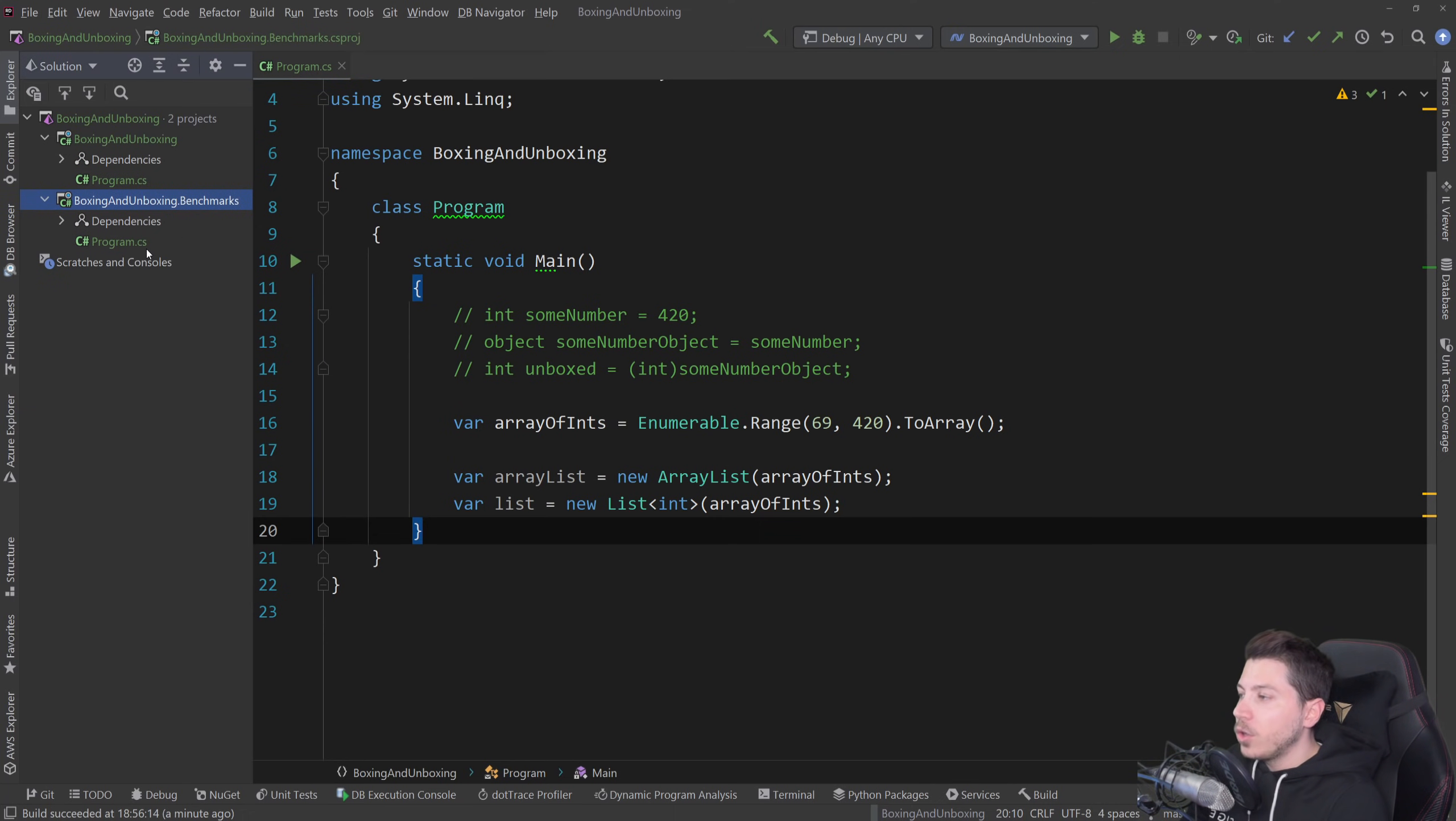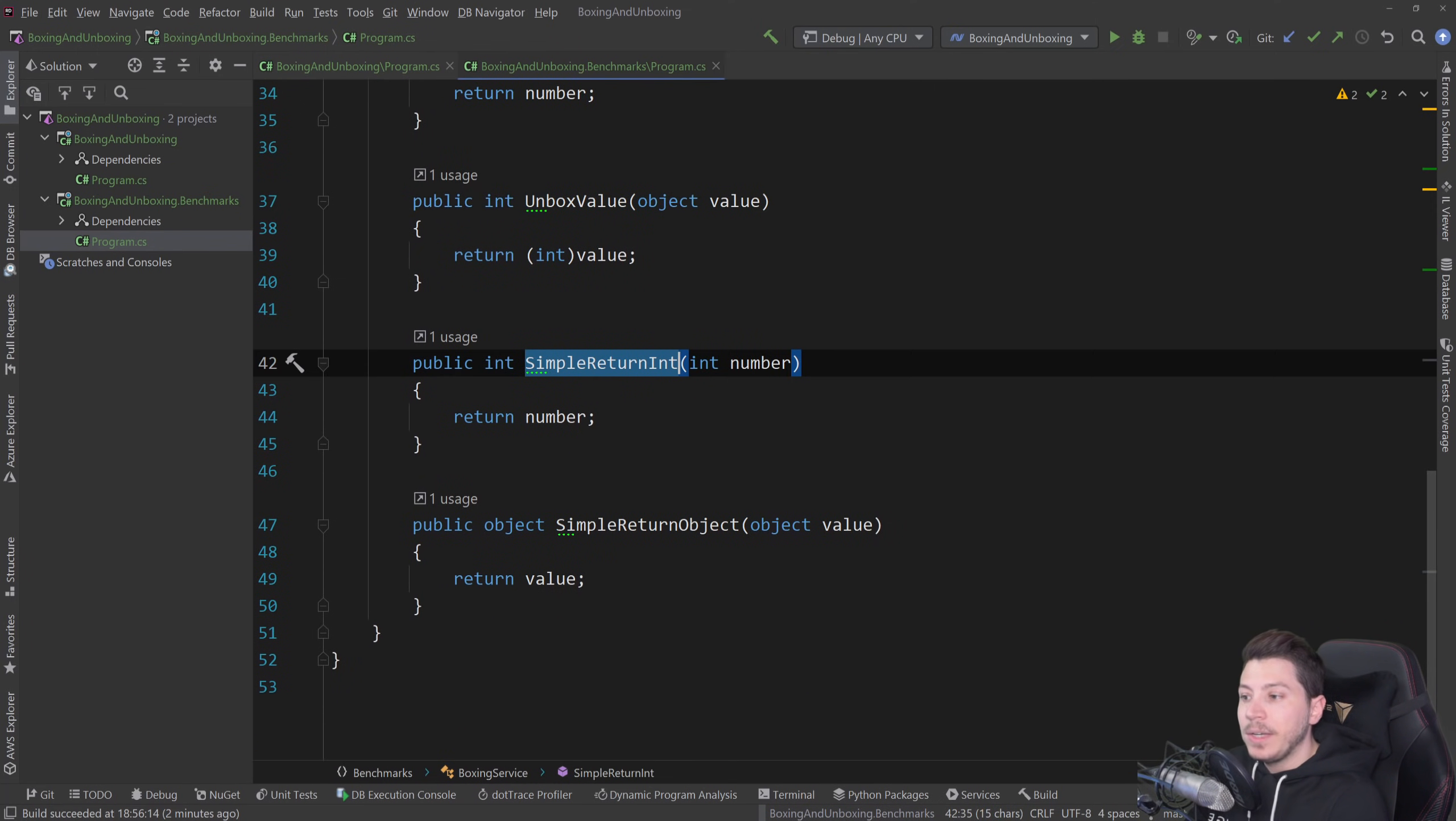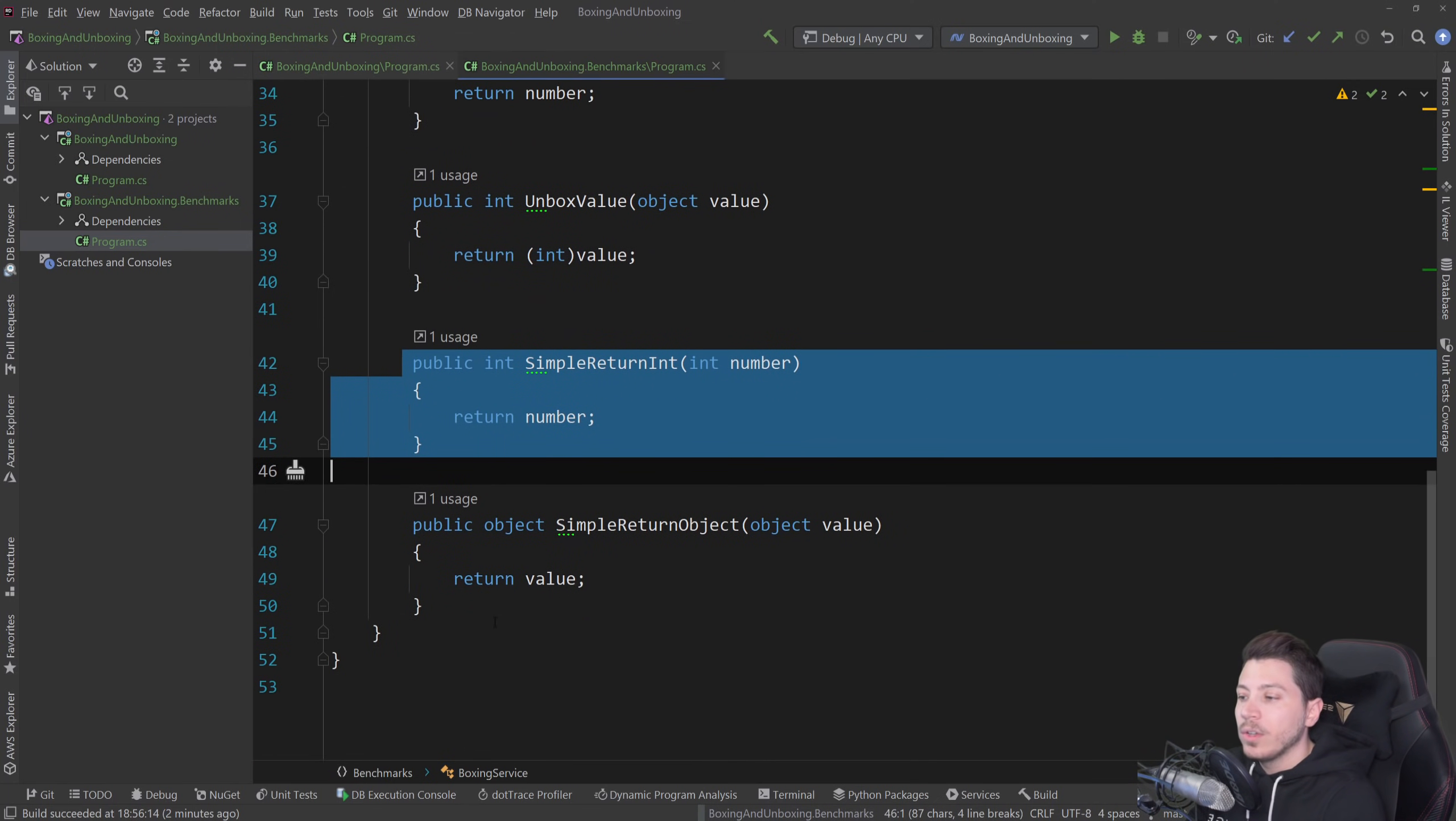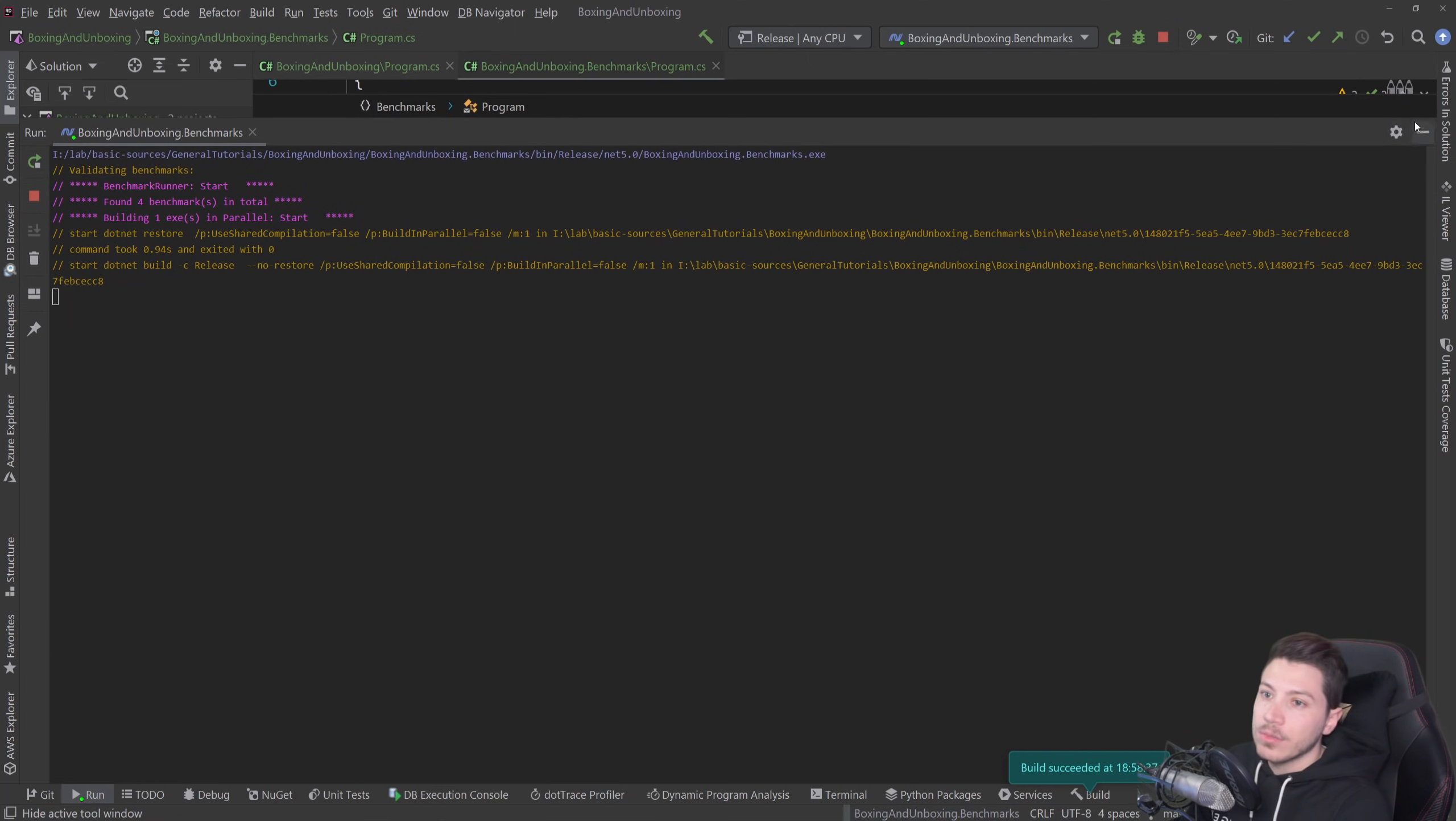Now, what I have in this .benchmark project is a benchmark.net application which will run some benchmarks, the following four actually. It will try, if I go to the boxing service, it will try to box a value, unbox a value and then just simply return and simply return object. And this will show you the difference between this being a boxed operation or an unboxed operation or just a direct return. And obviously, the direct thing will return faster but we want to know how much faster. So, what I'm going to do is I'm going to change that to benchmarks and this to release because I want the most optimized version of the IL code and then I'm going to click execute and I'm going to let this run.